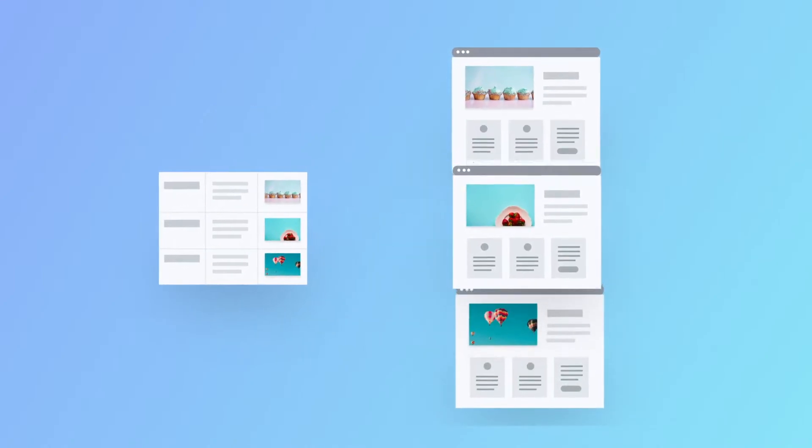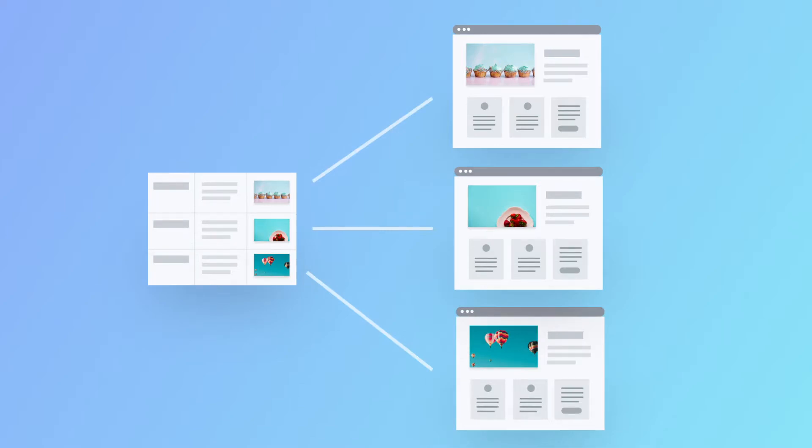In these collections, each row represents a different page. Each column represents a different field.